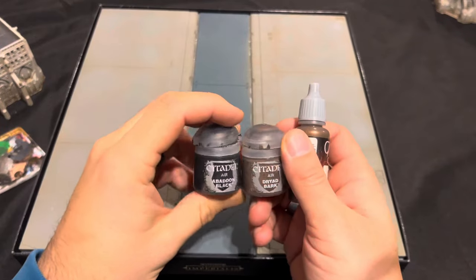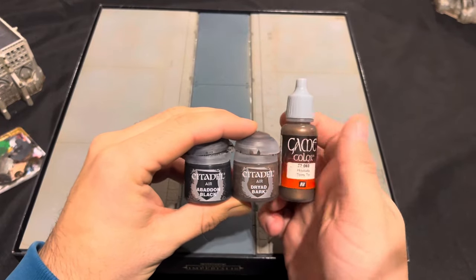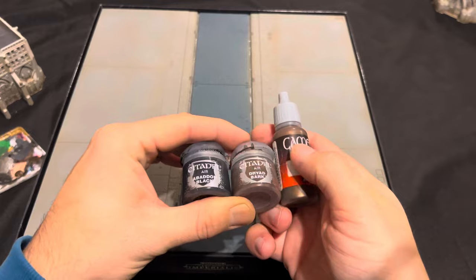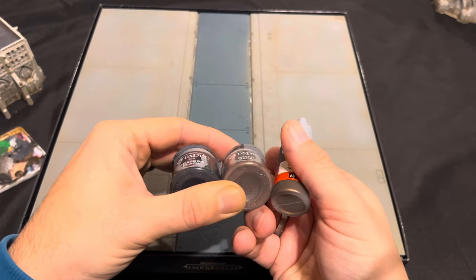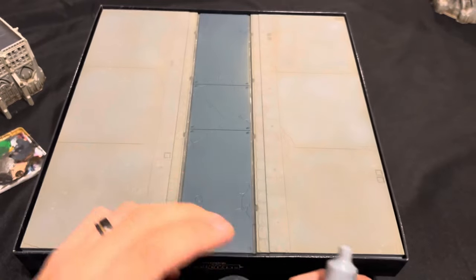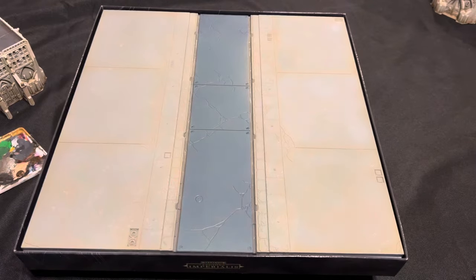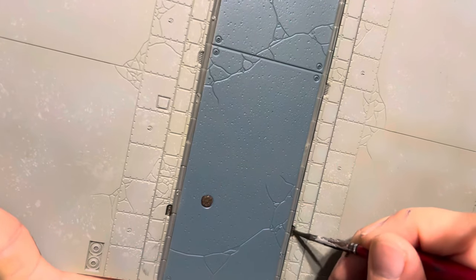When that's done we're gonna move on to the ironwork. For that I use a mixture of Rhinox Hide, Warplock Bronze or in this case Tinny Tin, and Abaddon Black.